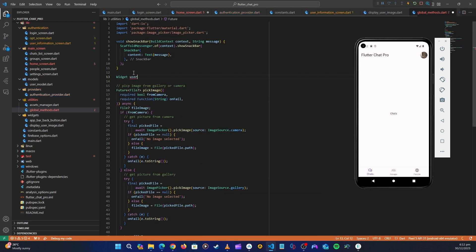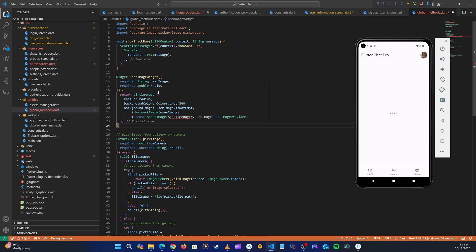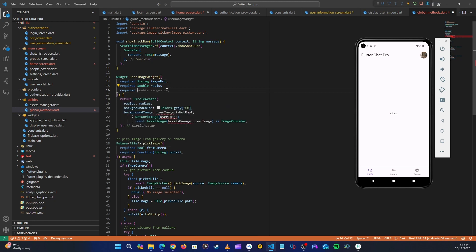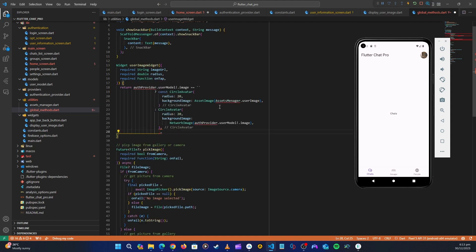This will be our UserImageWidget. Copilot already has an idea. We're going to need to pass the user image, so let's pass it as imageUrl. We'll also pass the radius, and one more required parameter - the onTap function. Then here we'll remove the old code and paste in what we had.